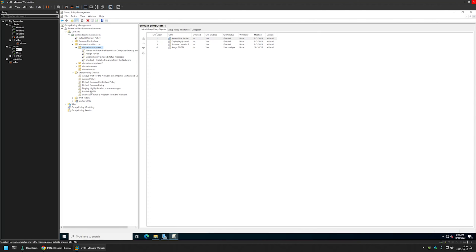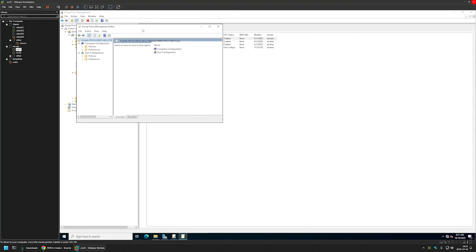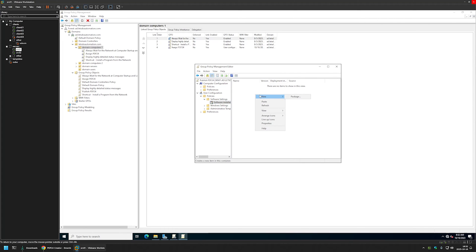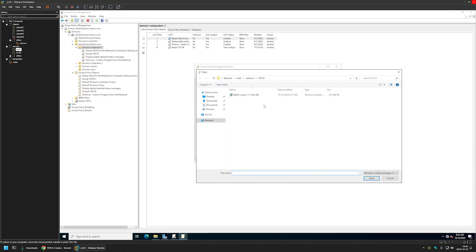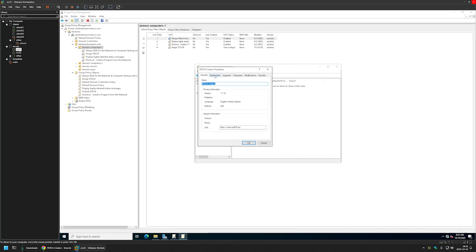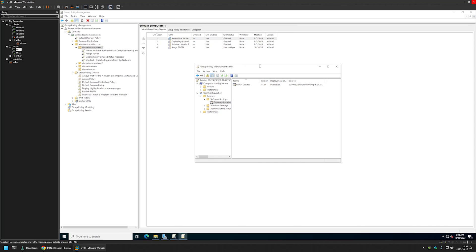I will right-click on the newly created group policy and select Edit. Because this is a policy for our users, we need to go to User Configuration, Policies, Software Settings, and Software Installation. I will right-click, select New, and select Package. Once again, make sure you're selecting a file located in a network share. I can see this file is located on the file server, so I will select this MSI package, choose Advanced, and click OK. Then on the Deployment tab, for installation user interface options I will select Basic because I don't want users to select anything during the installation process. I will click OK.